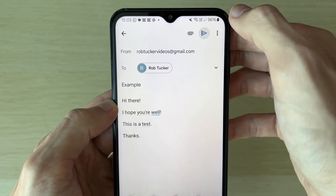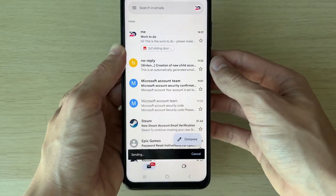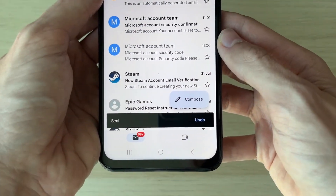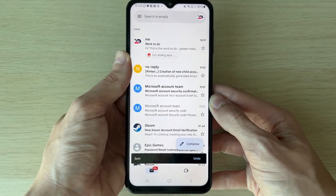To send it, all you need to do is click on the Send button, and just like that the email has now been sent, as you can see.